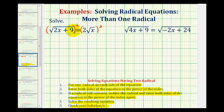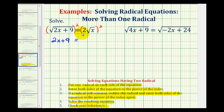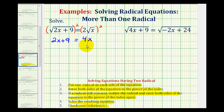When we square the square root of two x plus nine, this will simplify to two x plus nine. On the right side, we need to be a little careful here. We're going to square two, which would be four, and then when we square the square root of x, that would just give us x. Since this equation does not contain a radical, we'll go ahead and solve for x now.